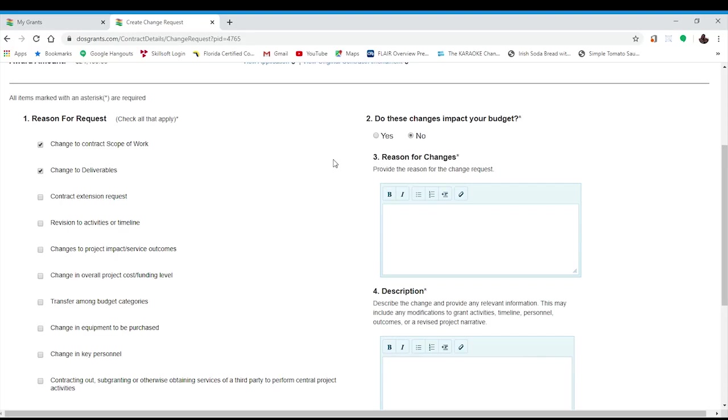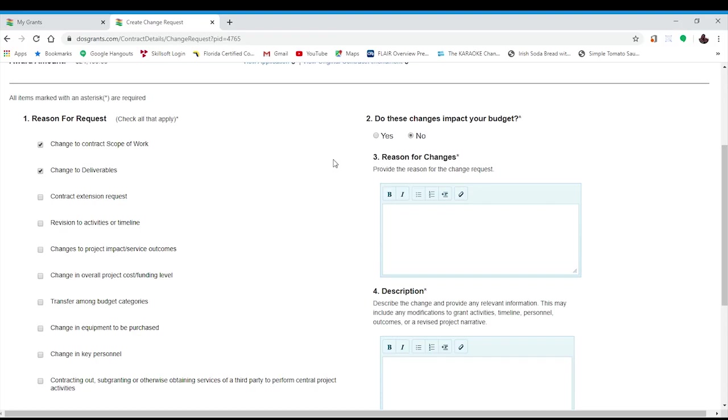Remember that if you are changing a deliverable, you will need to update the scope of work as well. You may also be transferring funds between budget categories. You also have the ability to extend the end date of your contract to September 1st at the latest, but keep in mind that if you are eligible to receive funding in the 2020-21 grant period, that grant period will begin on July 1st, 2020. So, for those grantees, I would not recommend requesting an extension.